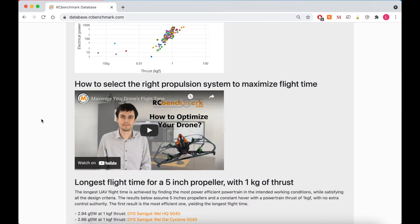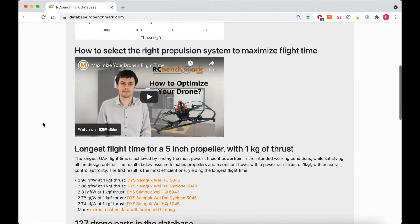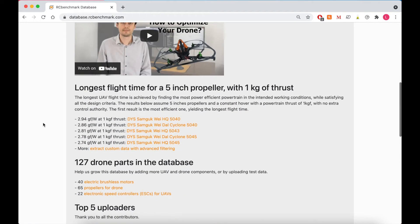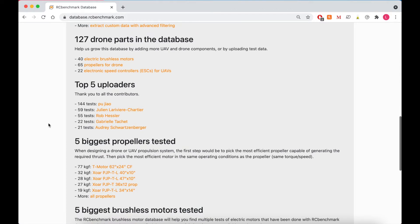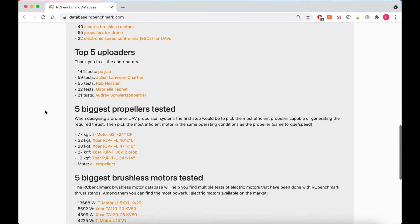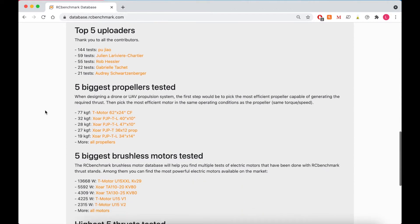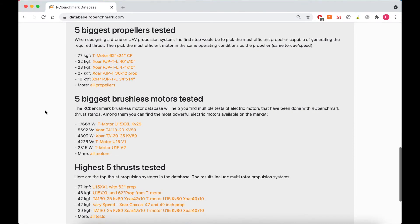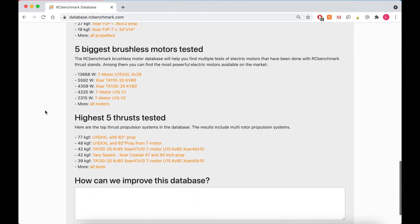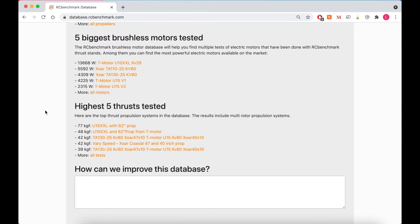First off is one of our most popular videos on how to increase your flight time. Then we have some top 5 lists, so our top 5 uploaders. Good job guys. Our top 5 biggest propellers tested, top 5 biggest brushless motors tested, and our highest 5 thrust tested. And it looks like the highest one is 77 kgf. Nice.